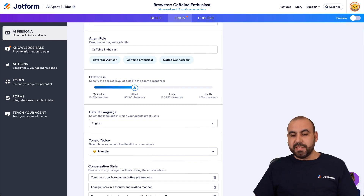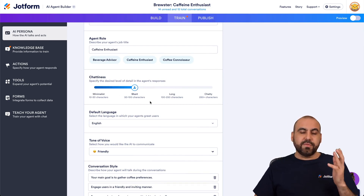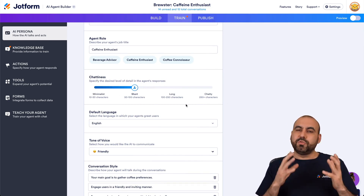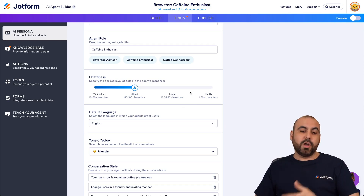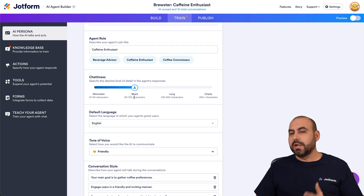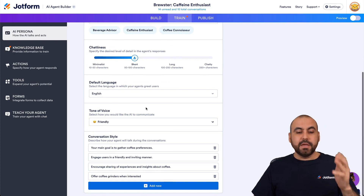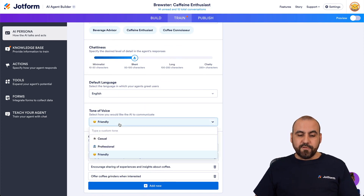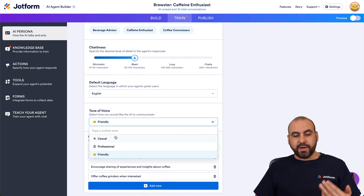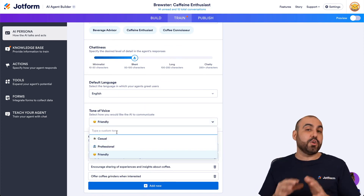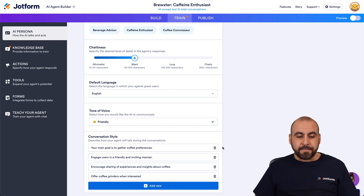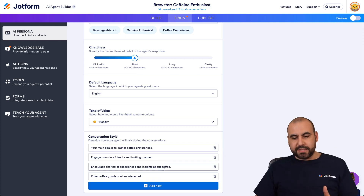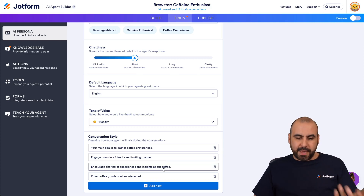For chattiness, we have minimalist, short, long, and chatty. Depending on whether the phrases it writes are too short or too long, you can adjust accordingly. I'm going to keep it short. Default language is fine. For tone of voice, you can use casual, professional, friendly, or type in your own custom voice. I'm going to leave it as friendly.